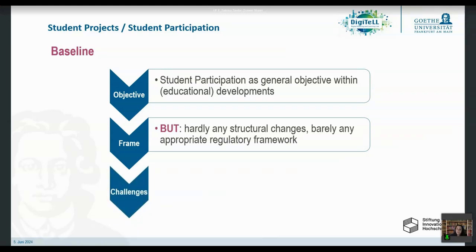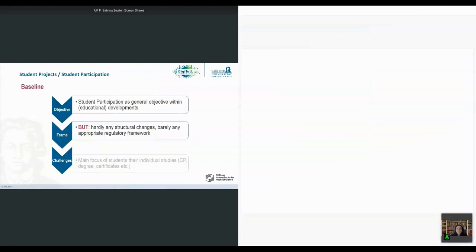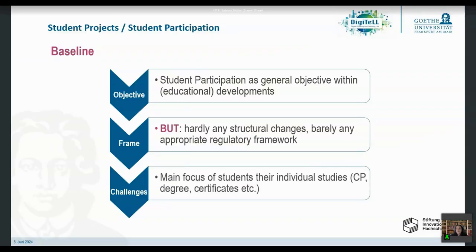Another challenge, aside from the missing frameworks, is that the main focus of students is not to help us further develop education. It's not their main goal during their studies. I focus mostly on higher education, but this would also apply to other fields of educational development.